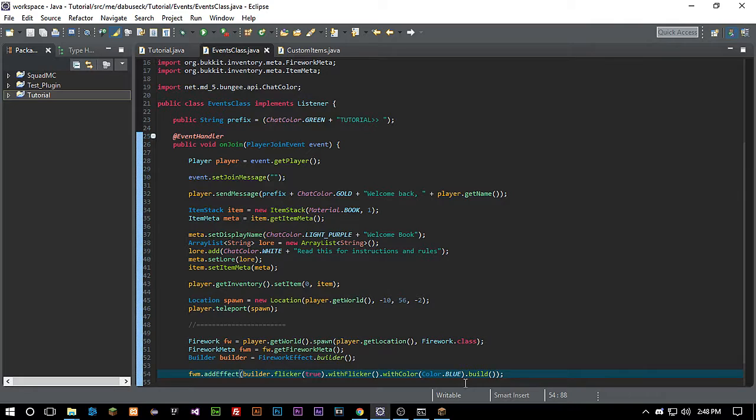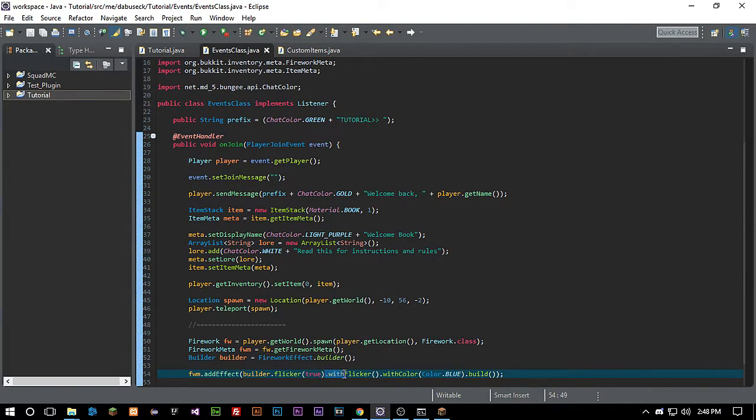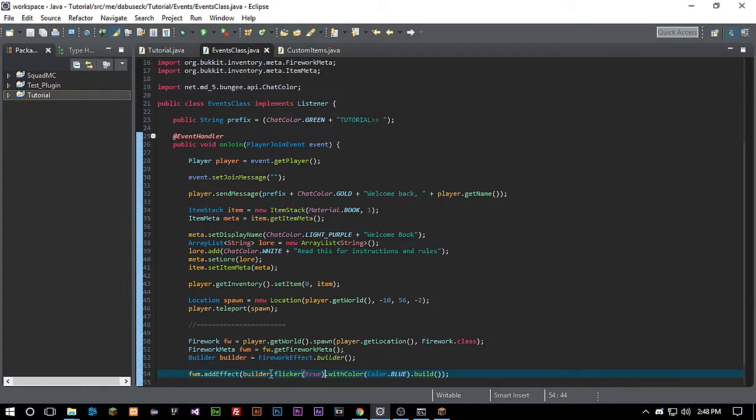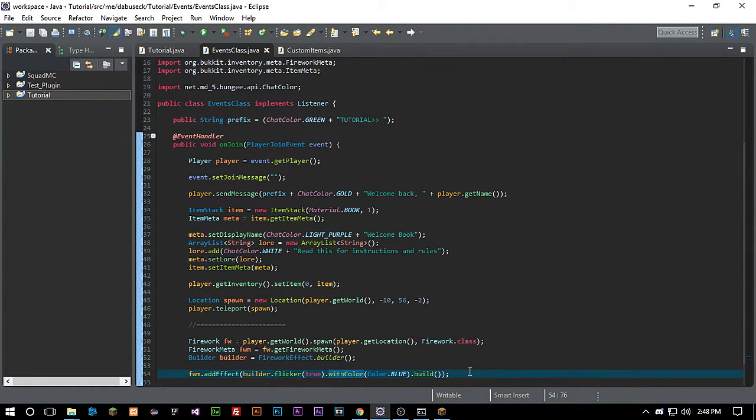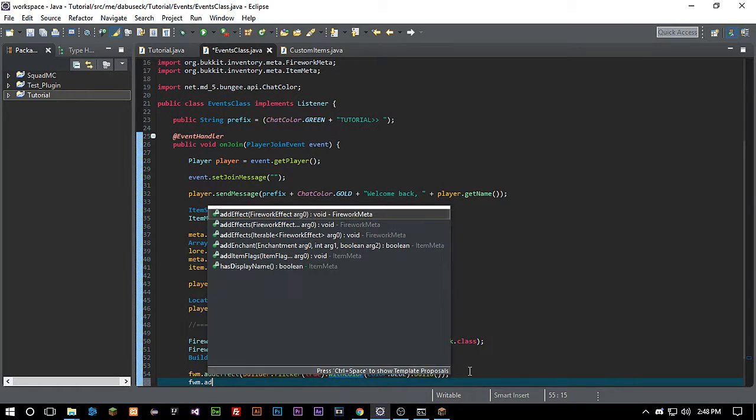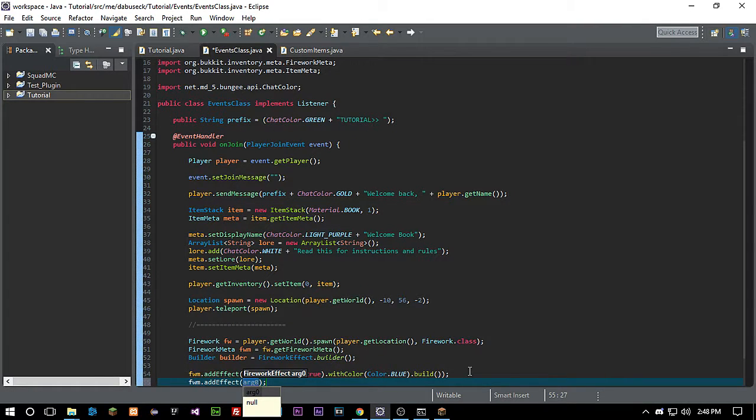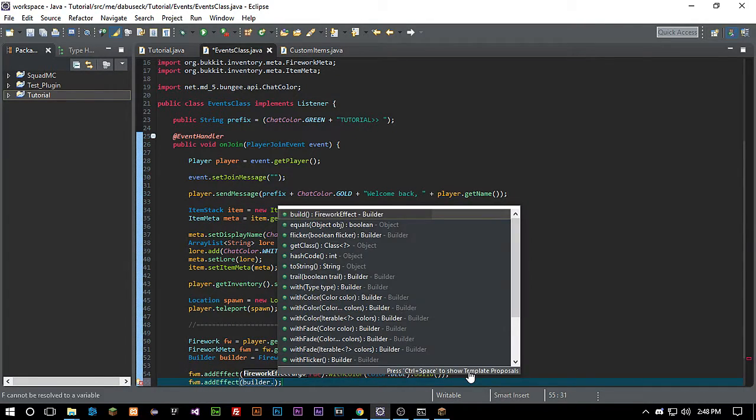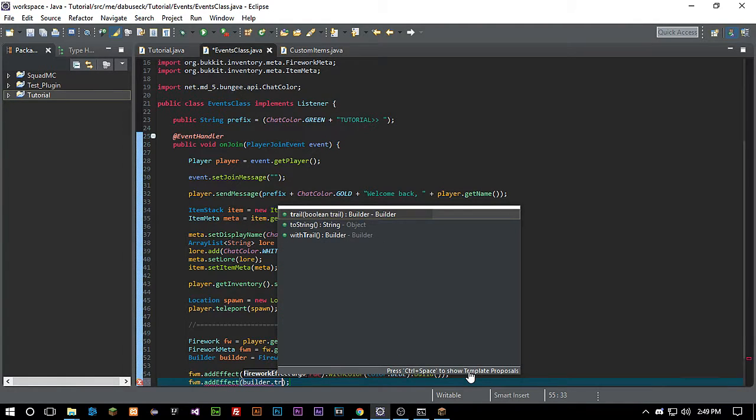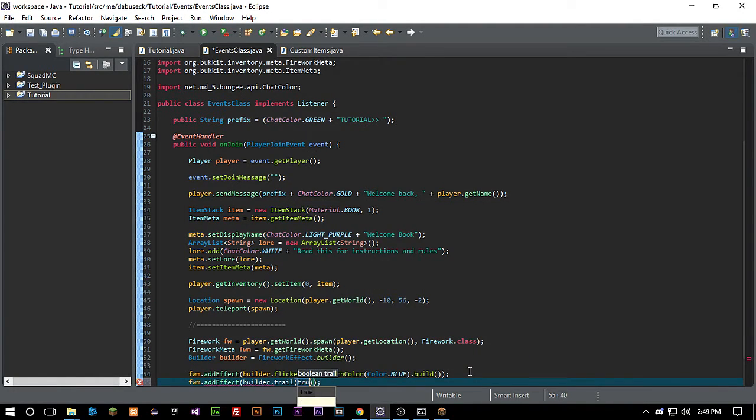So we're calling for a flicker. We don't actually really need the withFlicker there. So we're calling for a flicker and withColor. And let's just go ahead and call another fwm dot addEffect, and we're going to call builder dot trail. We're going to set that to true. And then we're going to call dot withTrail.